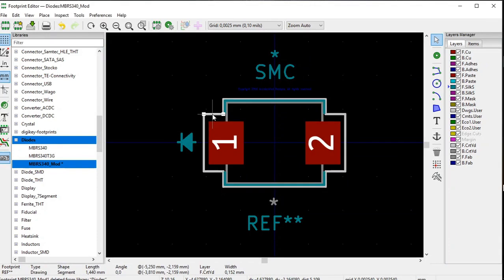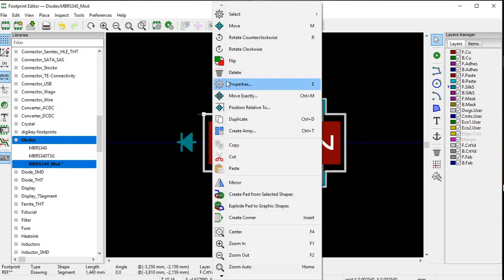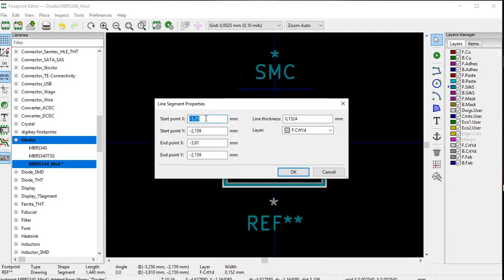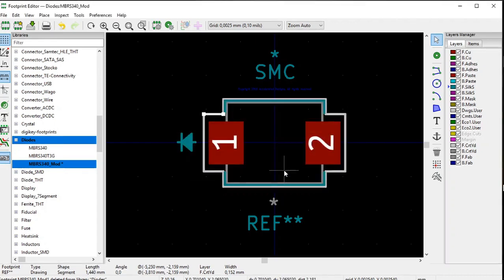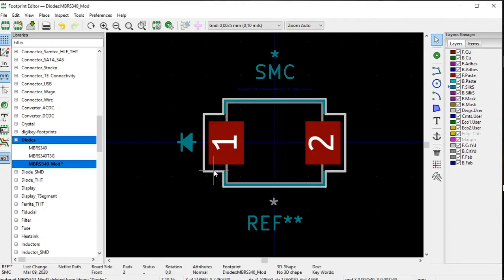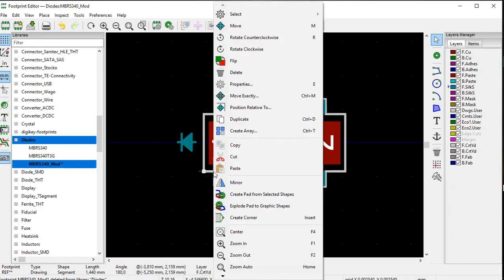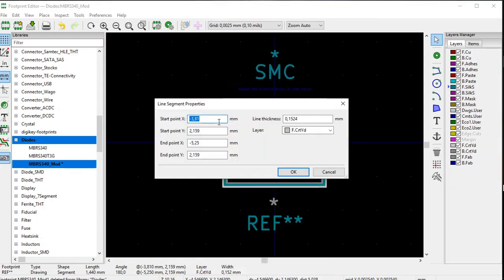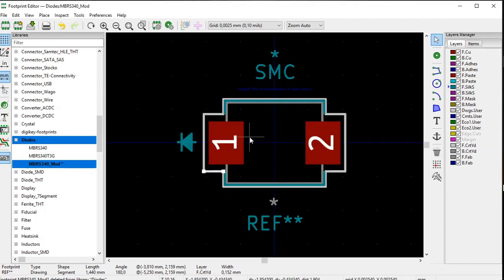For the bottom-right horizontal line, click on it, right click, Properties — the end point X is set to minus 5.25 millimeters, again because the vertical line moved to minus 5.25 millimeters. Click OK and click Save.